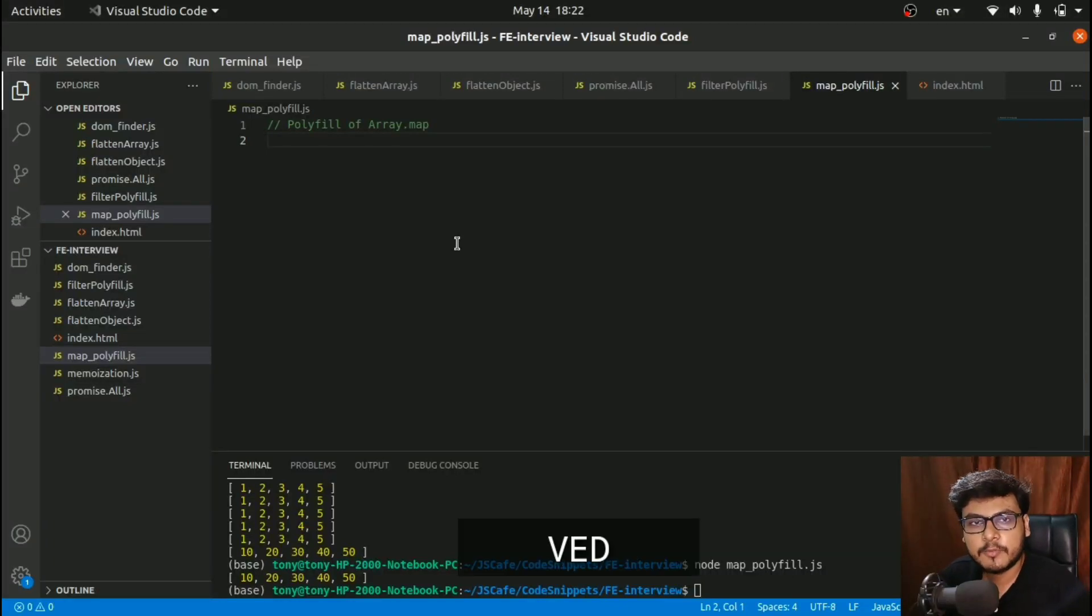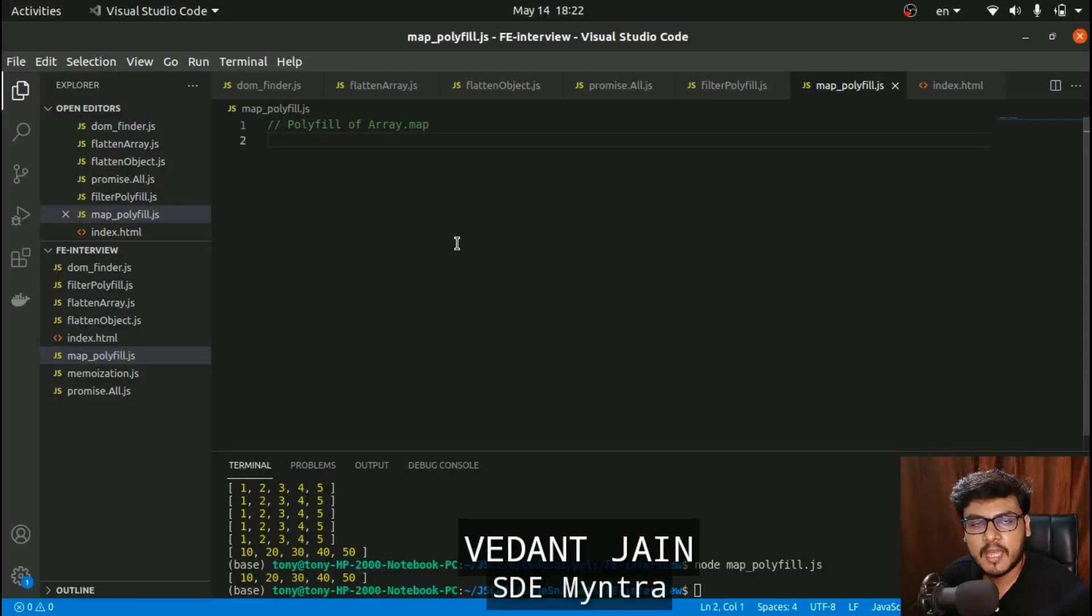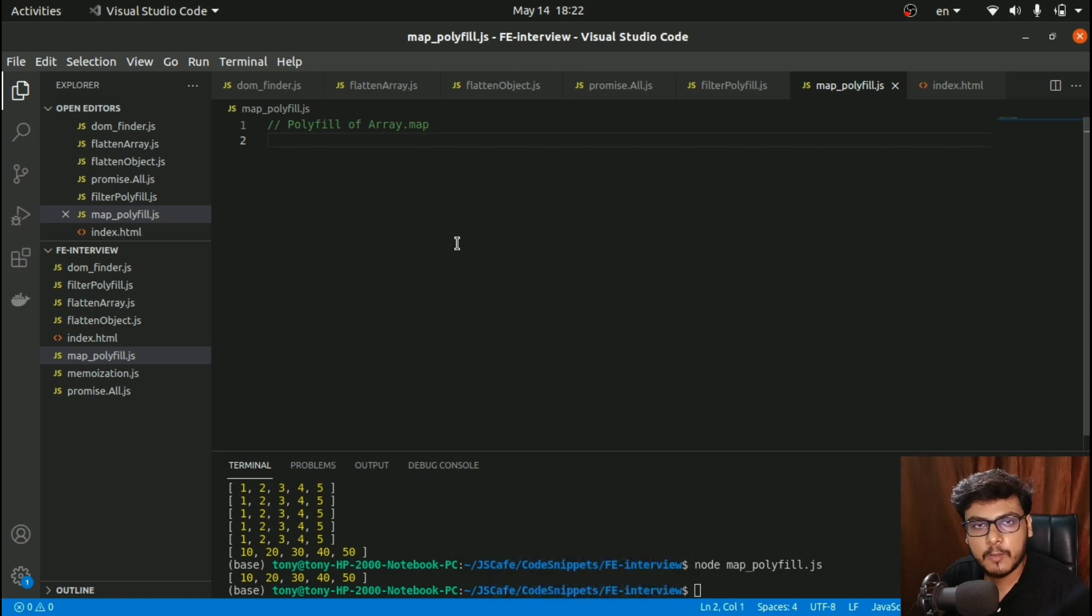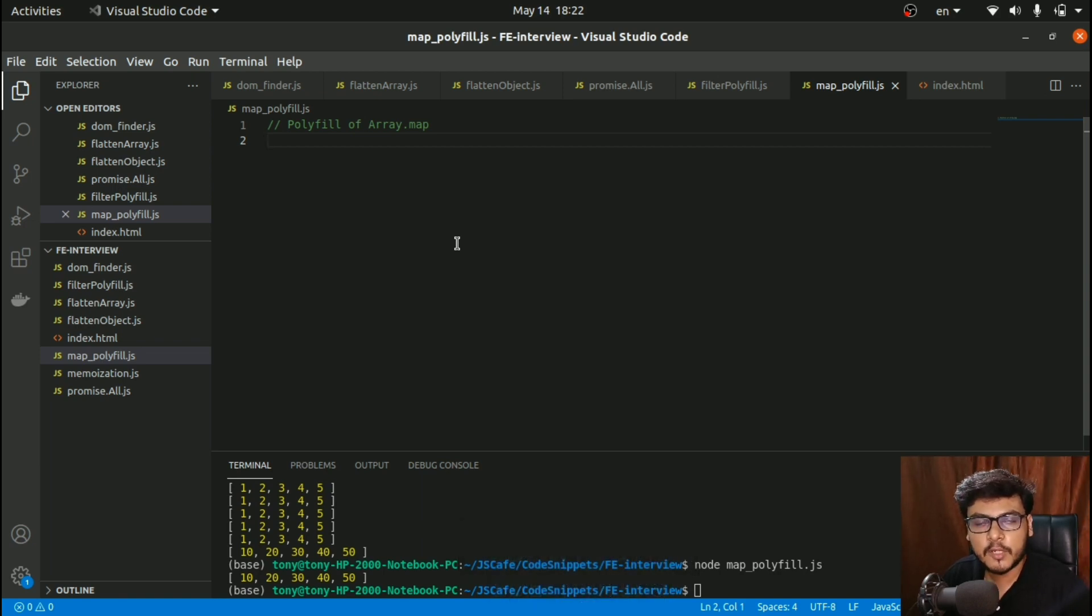Hi everyone, welcome to JS Cafe. In today's video we are going to solve a very interesting problem: creating a polyfill of map. Without wasting any time, let's get started.